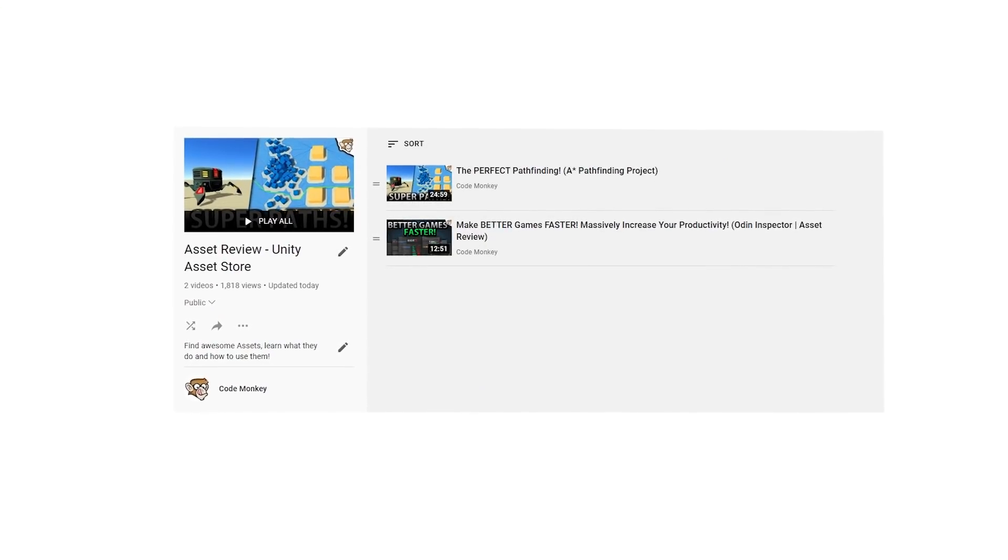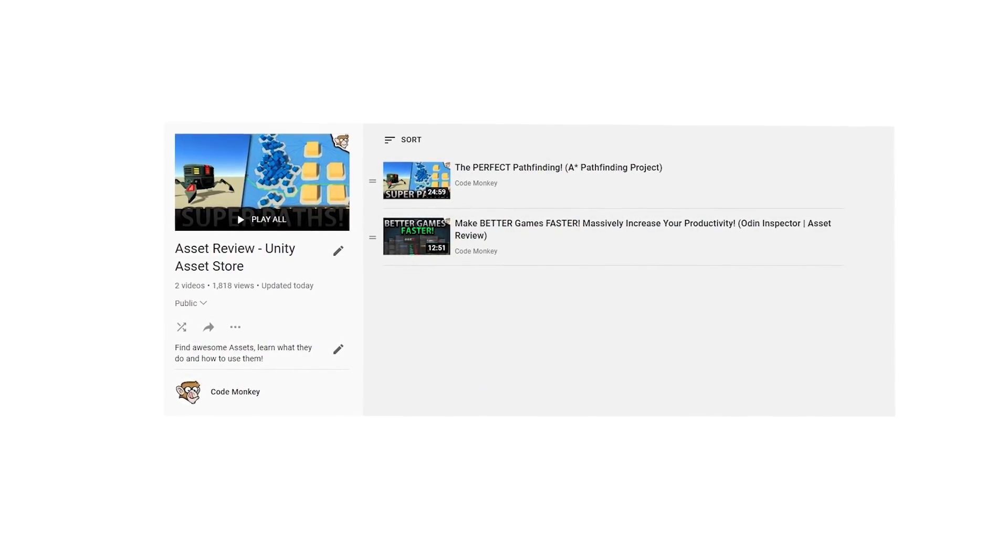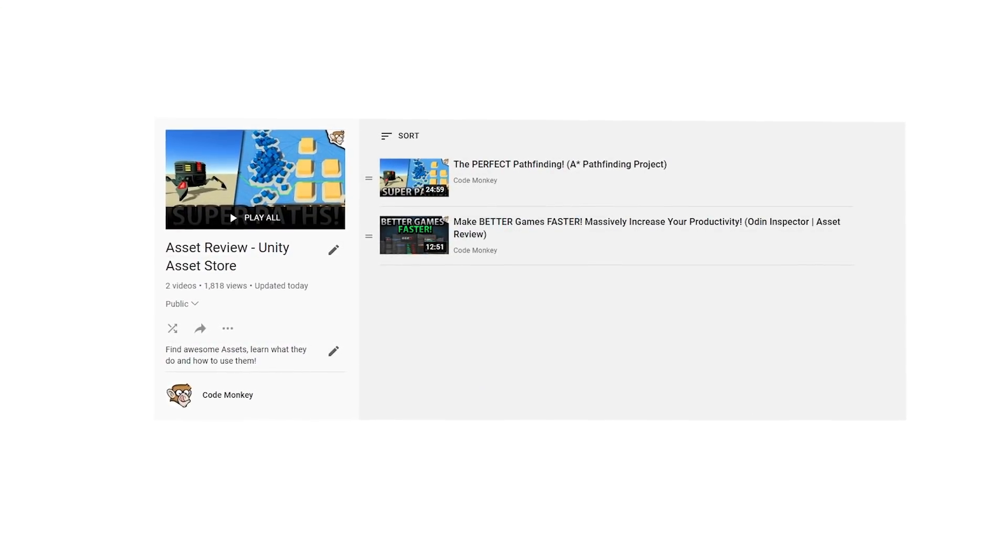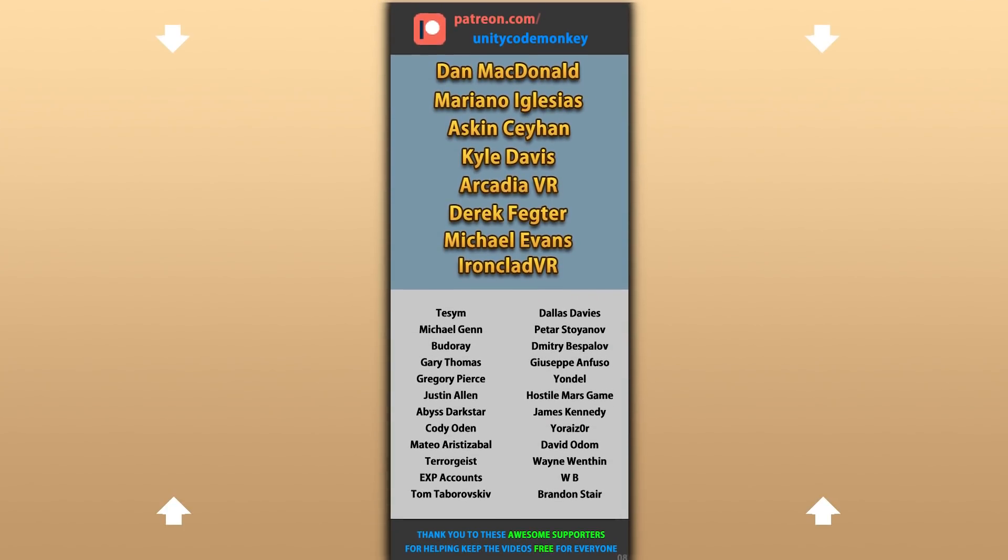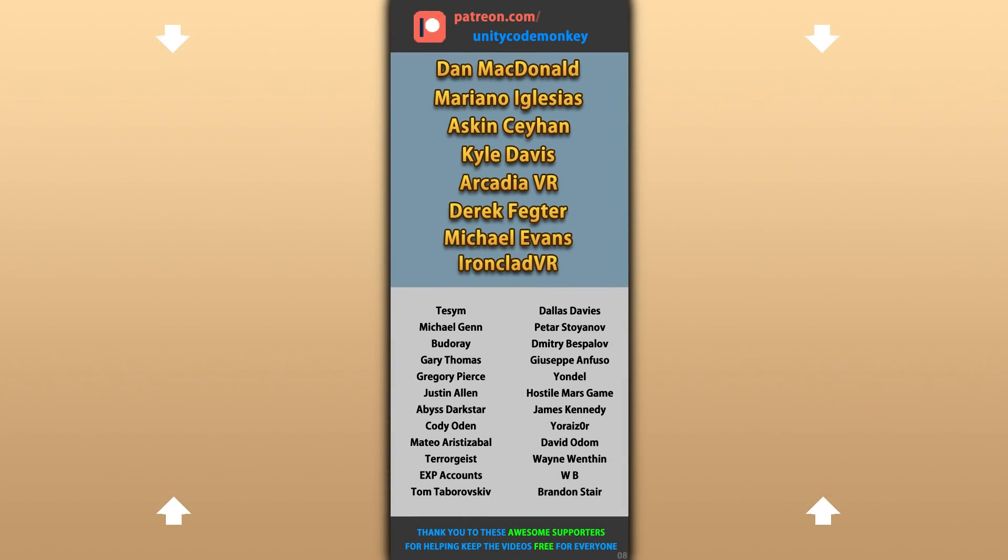Check out the full asset review playlist for some more awesome assets. I hope you find this asset useful in your own projects. Thanks to these awesome Patreon supporters for making these videos possible. Thank you for watching and I'll see you next time!